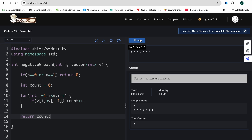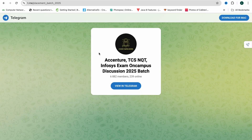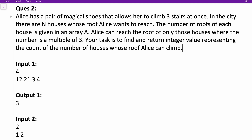Now let's move to the next question. Ellis has a pair of magical shoes that allows her to climb three stairs at once. In the city there are N houses whose roofs Ellis wants to reach. The number for each house is given in an array A. Ellis can reach the roof of only those houses where the number is a multiple of three. Your task is to find and return the count of houses whose roof Ellis can climb.